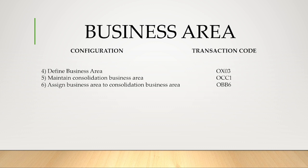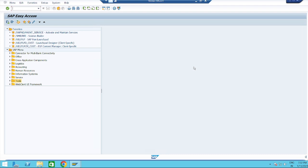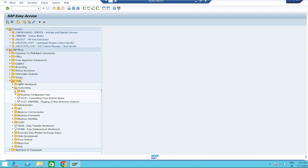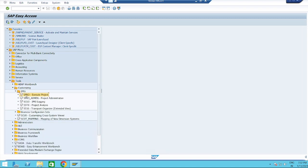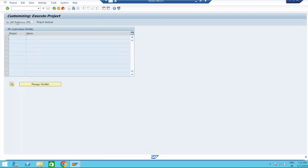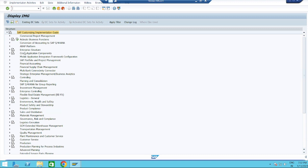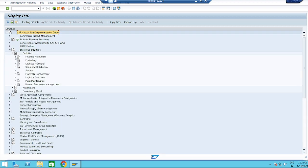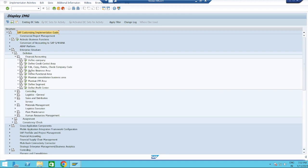Now let us move to the configuration. To Define Business Area, the transaction code is OX03. Either you can use the transaction code or go through the node path: Tools > Customizing > IMG > SPRO > SAP Reference IMG > Enterprise Structure > Definition > Financial Accounting > Define Business Area.